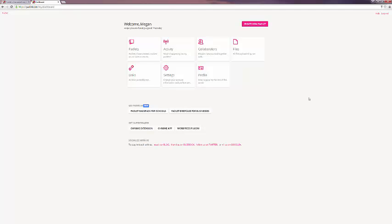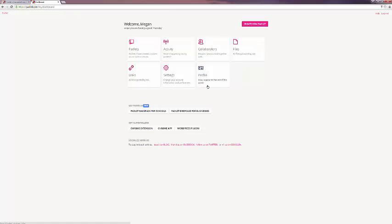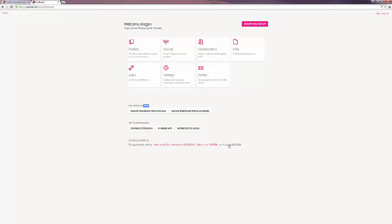This is a basic account menu. You can see the different Padlets that I've created, activity going on your Padlets, collaborators, files that you've uploaded, links that you've used, as well as edit your settings and profile, as well as other portions of the app, including a Chrome extension, which you can use to pin items from any website to your Padlet, Chrome app, and WordPress plug-in. Here at the bottom are links to their blog, Facebook page, Twitter, and Google Plus.